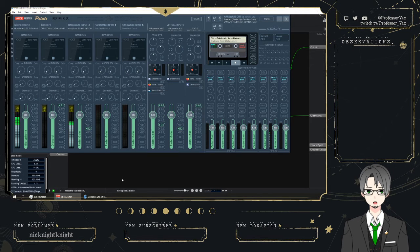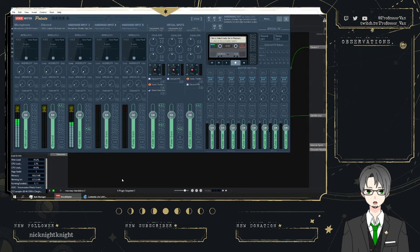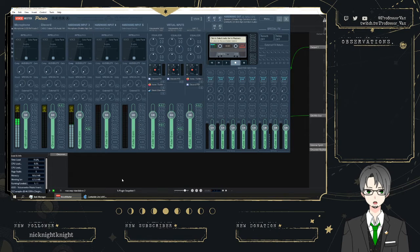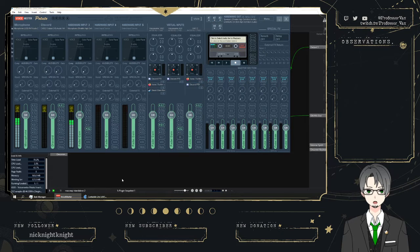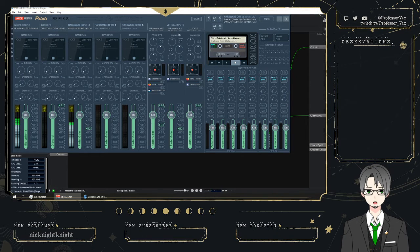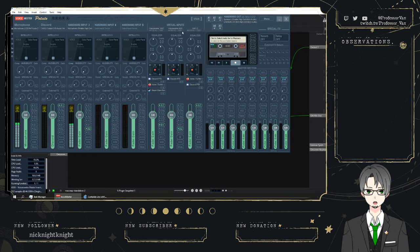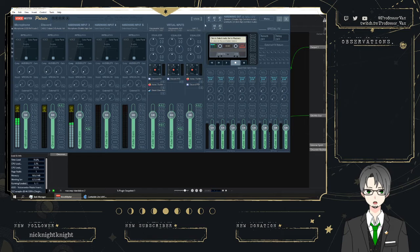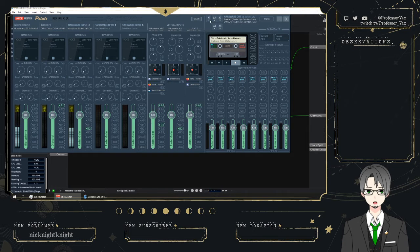I use a program called VoiceMeeter, in this case Potato. VoiceMeeter Banana also works. VoiceMeeter Potato has the advantage of allowing for more hardware inputs, and it has a third virtual input, and it allows two more hardware outputs, but I'm only using A1 and A2 anyway, so that's not a really big deal here.